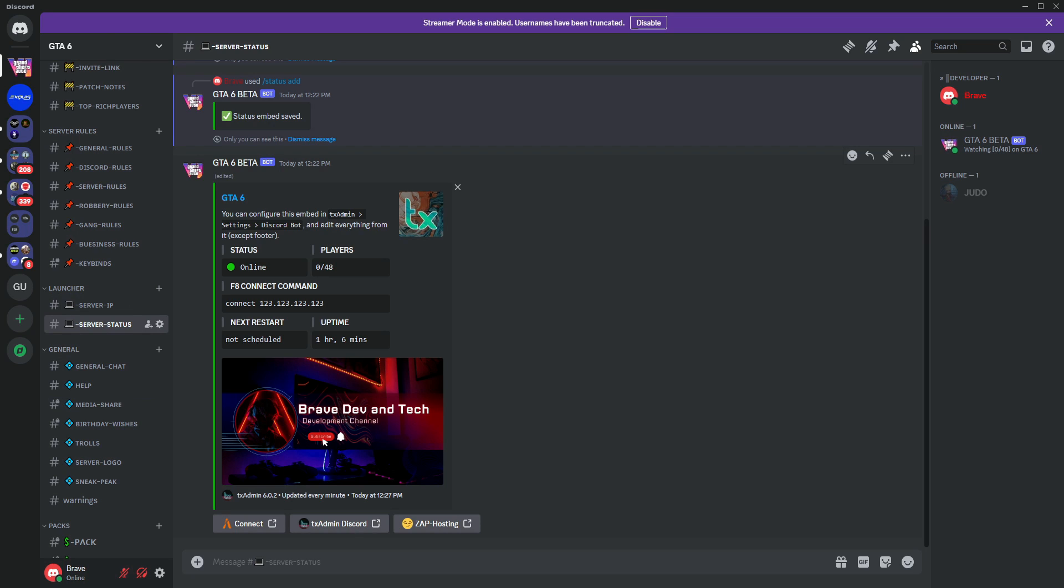Hello, coding comrades! I'm Brave, and I'm thrilled to have you back for another round of Server Mastery.